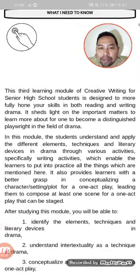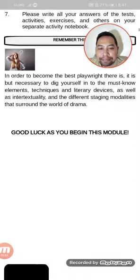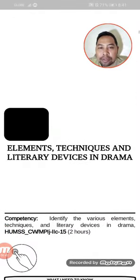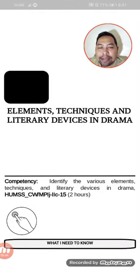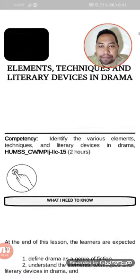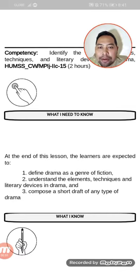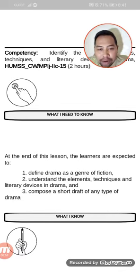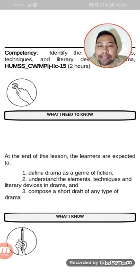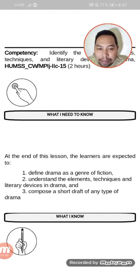At the end of the lesson, the learners are expected to: first, define drama as a genre of fiction; second, understand the elements, techniques and literary devices in drama; and third, compose a short draft of any type of drama.